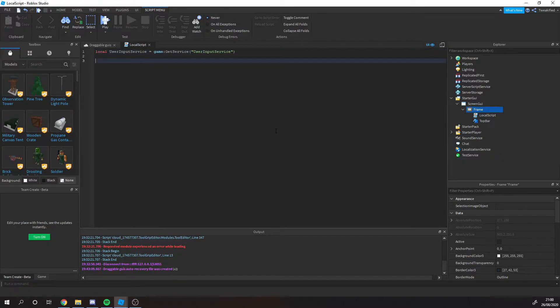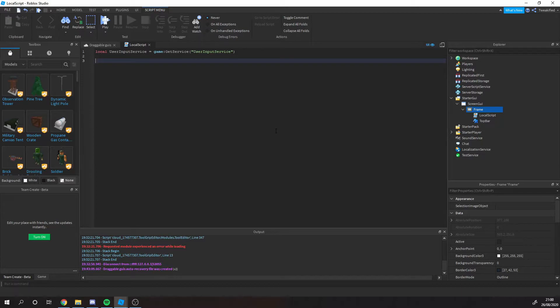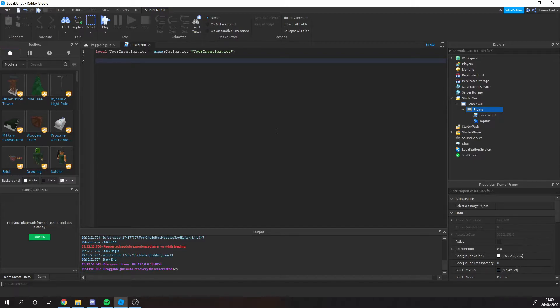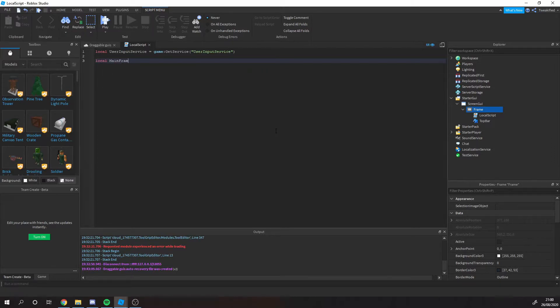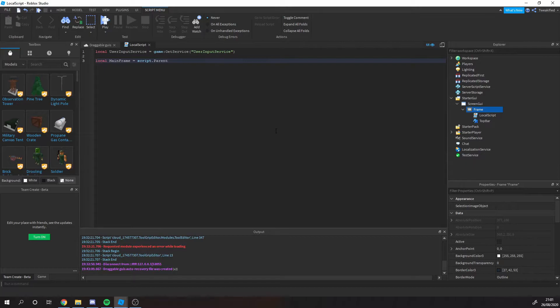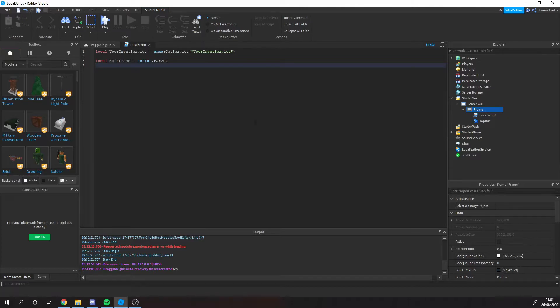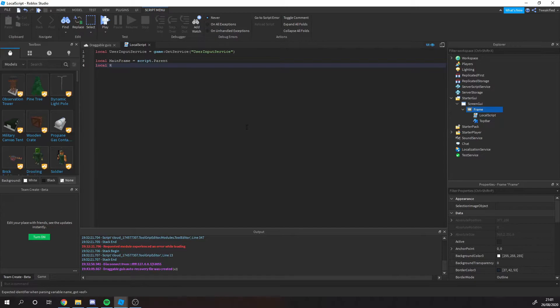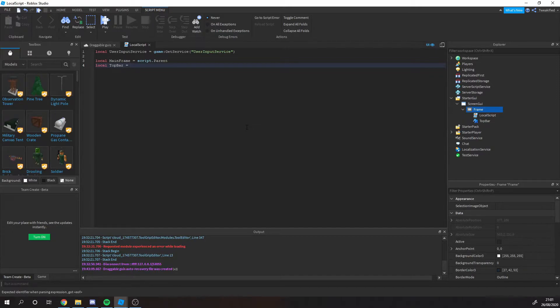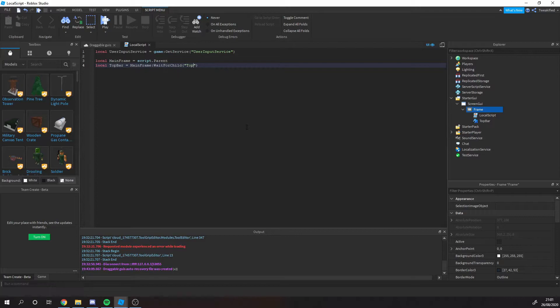The first thing we're going to do is we're getting the user input service. Basically that's a service in Roblox that has all the mouse inputs and things like that. Whenever the person moves the mouse it will go through the user input service. So obviously you need to use that in our code. Next we're getting the main frame. This is the frame we're actually going to be moving around. Now I call this the top bar. It's the main frame wait for child top bar.